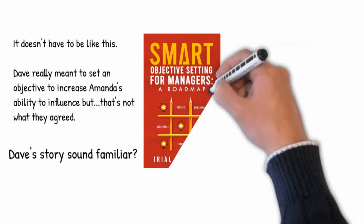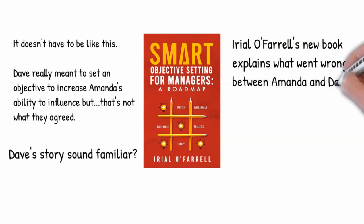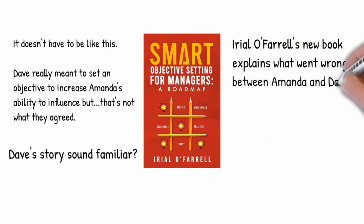If Dave's story sounds familiar to you, pick up a copy of Ariel O'Farrell's new book, Smart Objective Setting for Managers, to find out how to design objectives that really drive performance. Available on Amazon or contact us on evolutionconsulting.ie to book a workshop or one-to-one coaching session.